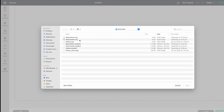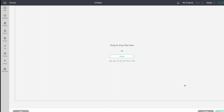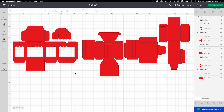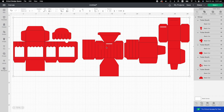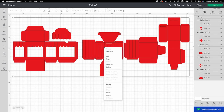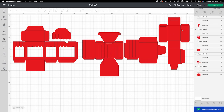Upload the ticket booth SVG file to Design Space. Here are all the elements. We are going to change cut lines to score lines. Click on the page, right-click on Group. All the score lines have been attached to their elements.